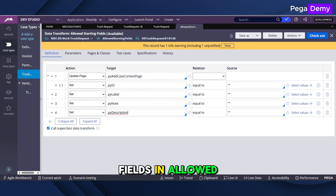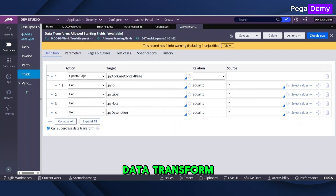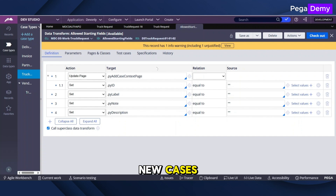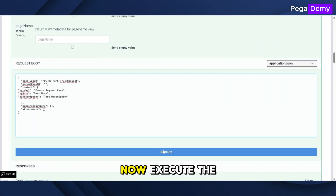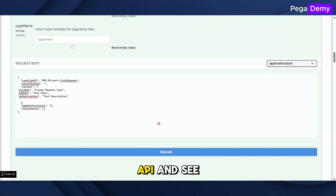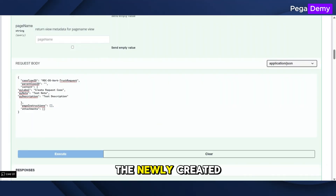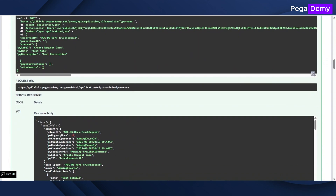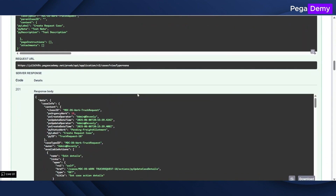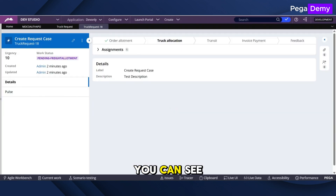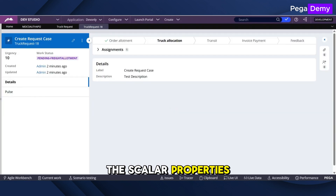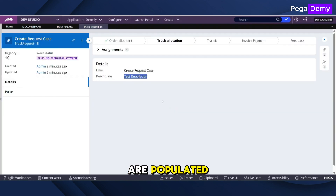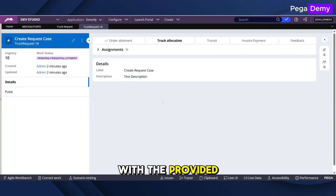Define the initial fields in the allowed starting fields data transform that users see when they create new cases. Now execute the API and see the newly created case. You can see the scalar properties are populated with the provided values.